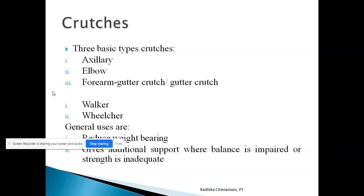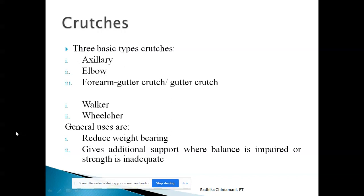Basically we have three types of crutches: axillary crutch, elbow crutch, and forearm crutch or gutter crutch. Walkers and wheelchairs — that is, frames and wheelchairs — are also used as assistive devices.